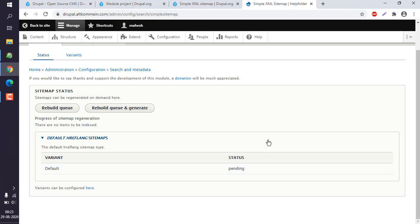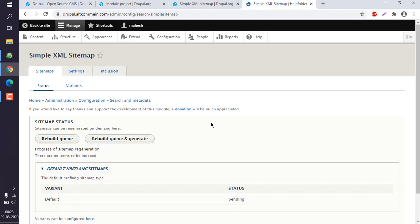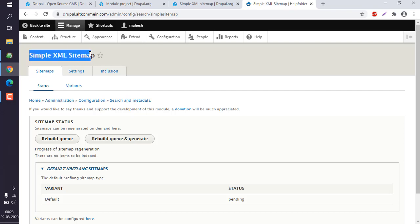We will wait for it to complete. As you can see, this is the simple installation of XML sitemap.